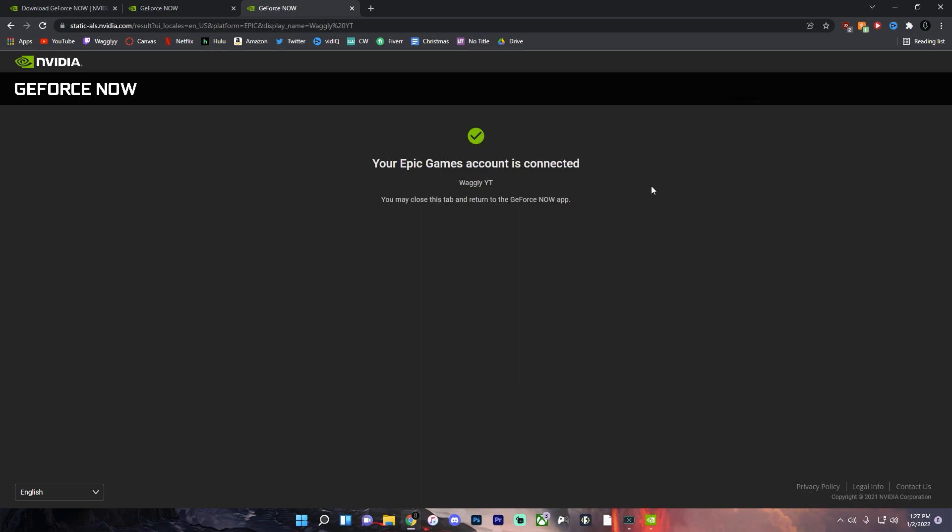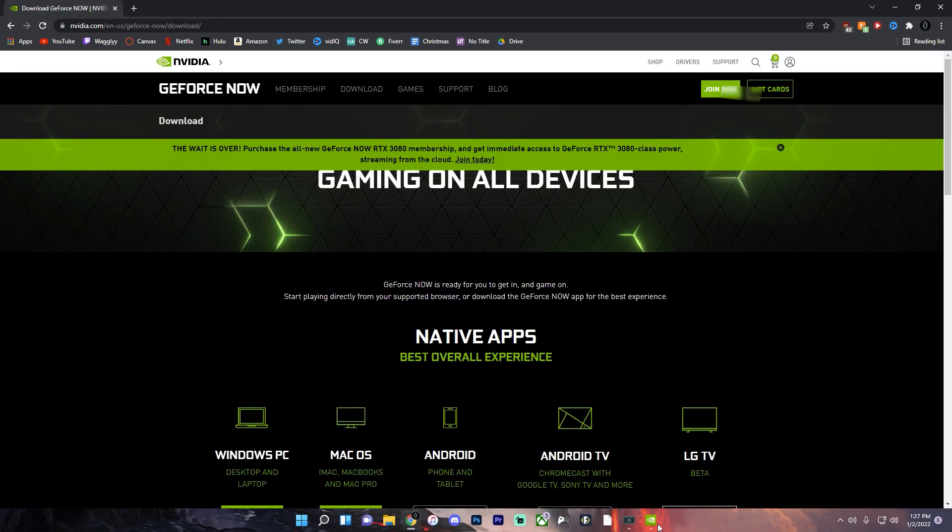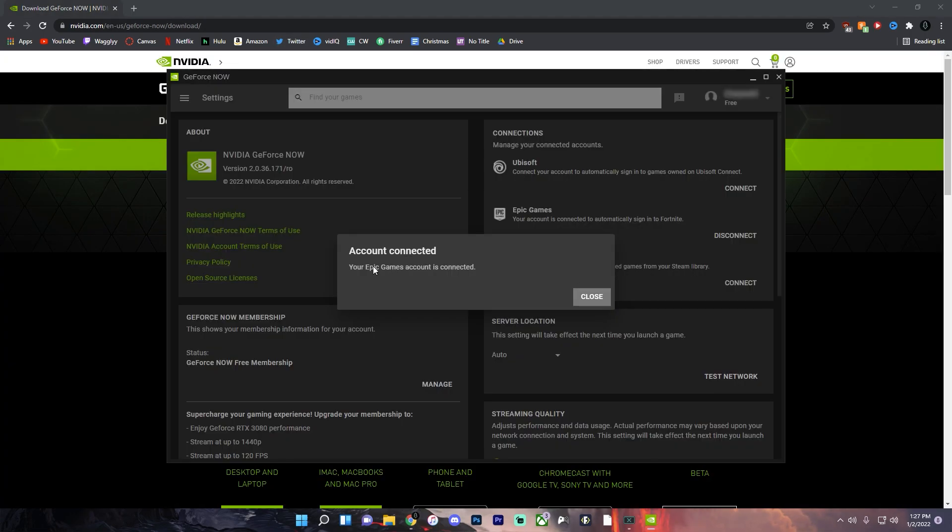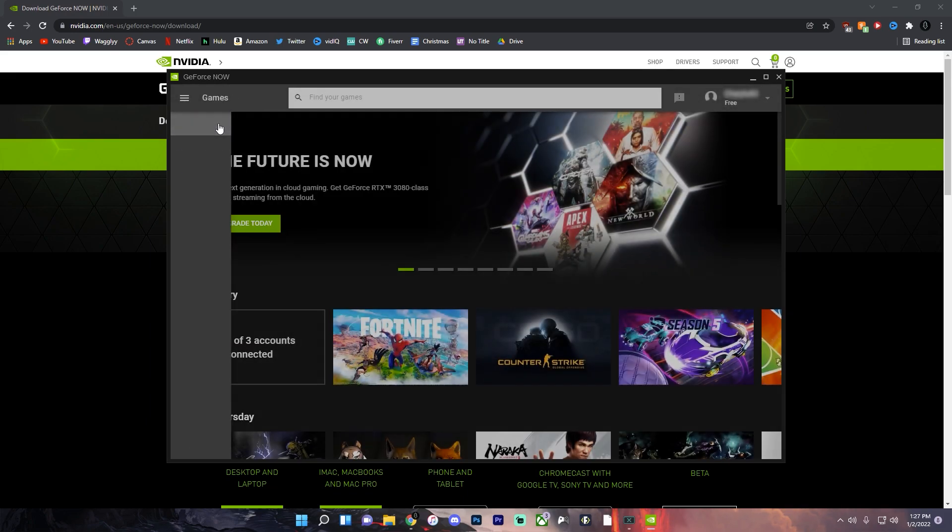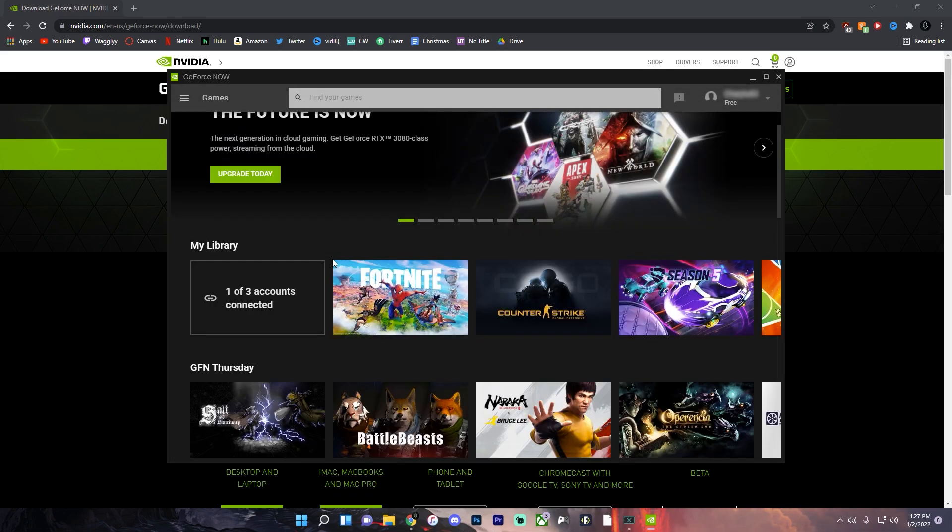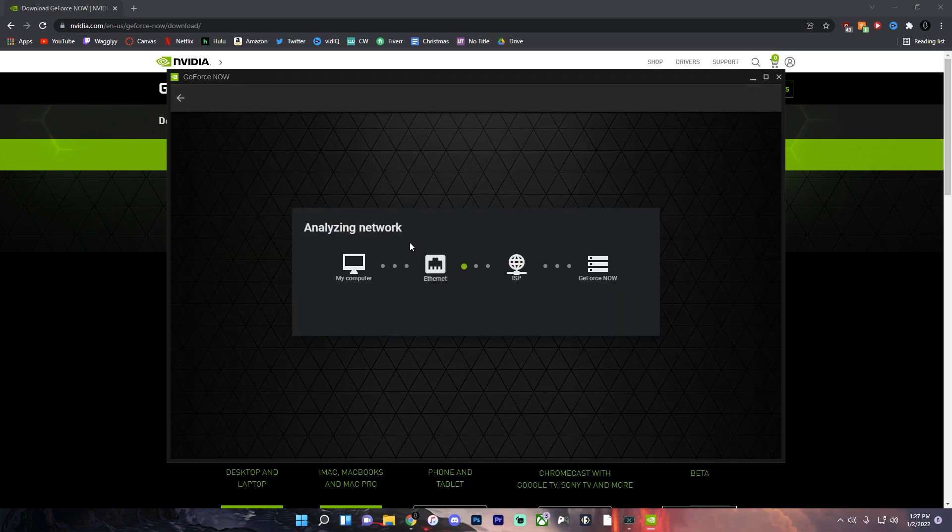And then once it says Epic Games account is connected you can close this and close this other one too and go back to the app. And once it says your Epic Games account is connected you can close that and then you can go back to games here and click play on Fortnite.